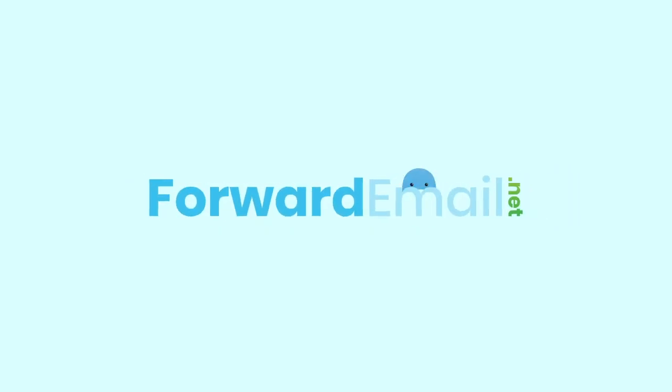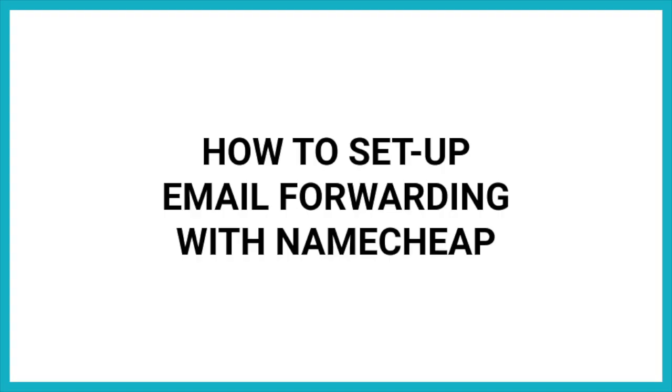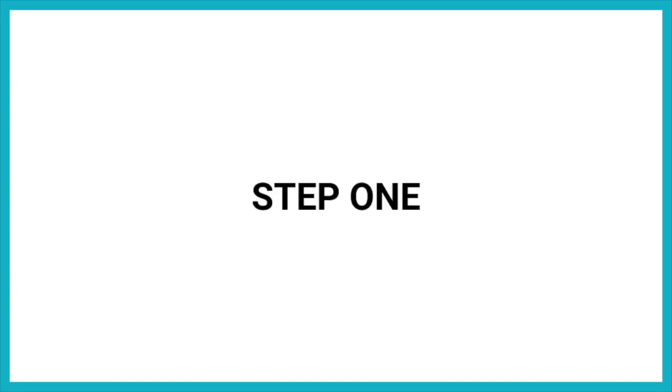Welcome to Forward Email! Today, I'll be showing you how to set up your domain with our email forwarding service in five quick steps.